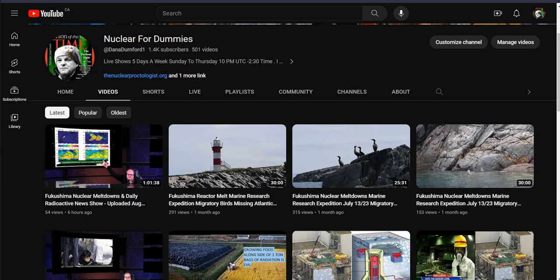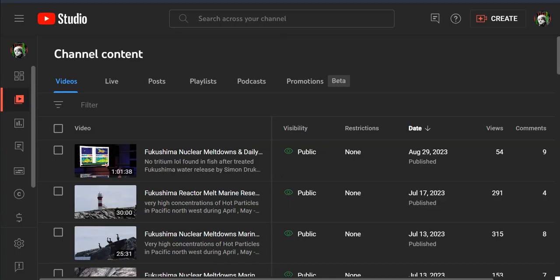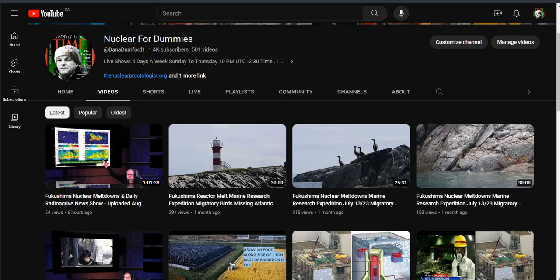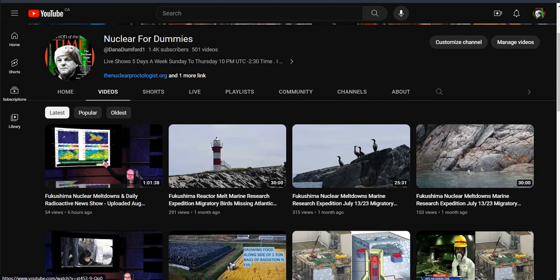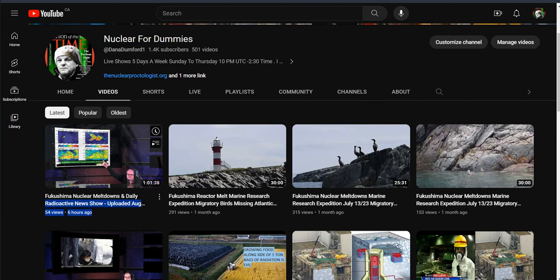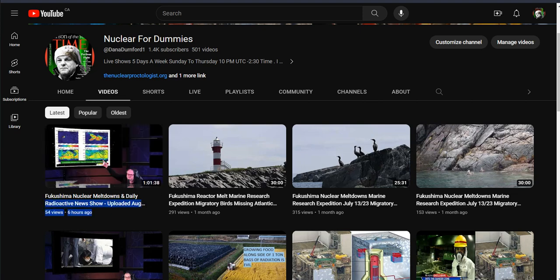It's the 29th of August 2023. I posted that video last night that took me 22 hours to post, and I got 54 views in 6 hours.